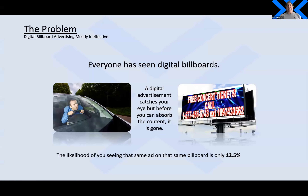Let's jump right into the problem, and the problem is digital billboards. Everybody's seen them, but nobody can ever remember what the digital ad was. Something happened to me — I was driving on the 215, and I saw an ad that I wanted to consume, and I'm craning my neck over, looking, and I almost had an accident. The likelihood of me seeing that same ad on that same billboard is only 12.5%. Out of that experience, BEX was born.